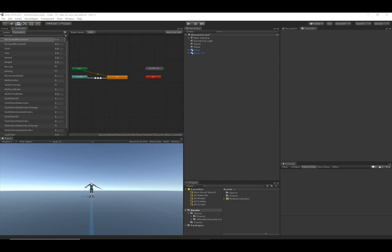In this video we're going to take a close look at how the animator controller is used by the Ultimate Character Controller. I'm assuming that you already have experience with the animator controller. If you're just getting started with it, I highly recommend you first look at Unity's resources on it. The Ultimate Character Controller documentation has a link to some videos Unity has produced, I think it's under the replacing animations topic.